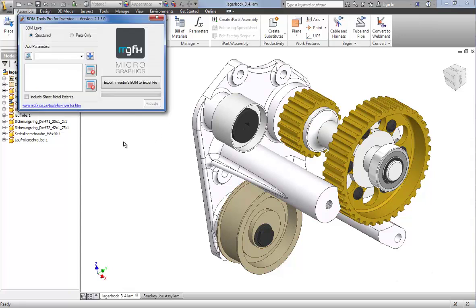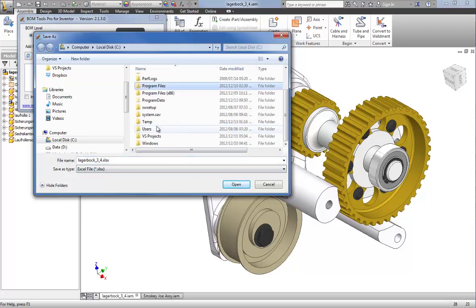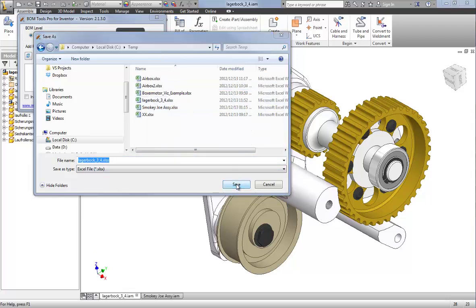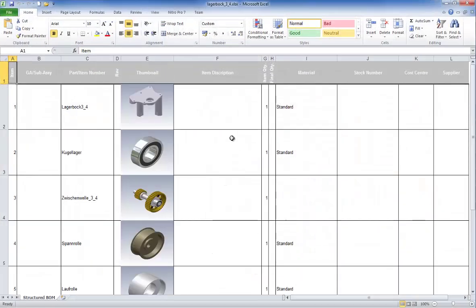The bill of materials — this assembly is going to be active for now. So I'm going to export the structured bill of materials of this assembly. I'm not going to do any settings at this point; I'll go through the other options in a moment. Very simply, I'll hit the export button. You will see that BOM Tools will also pick up the current active assembly name from Inventor and give you the option to save your Excel file with that same name. I'm going to head over to the temp folder and save it there.